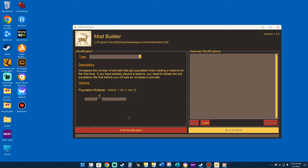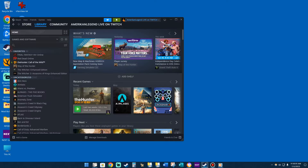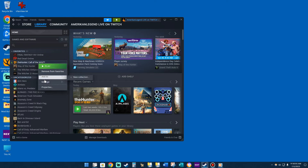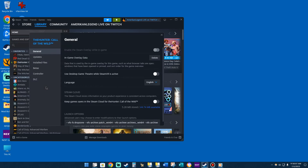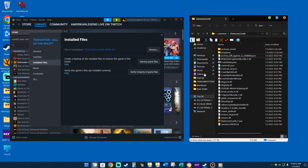The next thing we're going to do is go to your Steam account. We're going to close this down, go to Steam where your game is — the Hunter Call of the Wild. You're going to right-click on it, go to Properties, then go where it says Install Files, Browse, and here's where the folder was created.